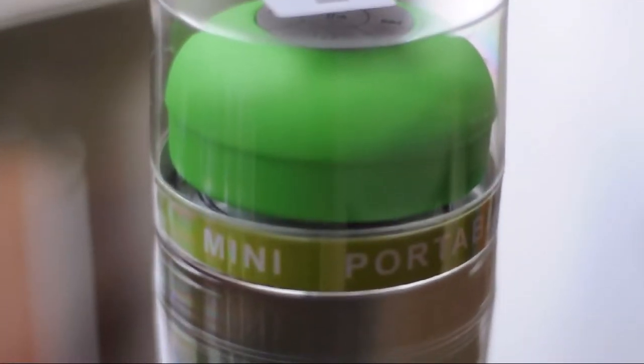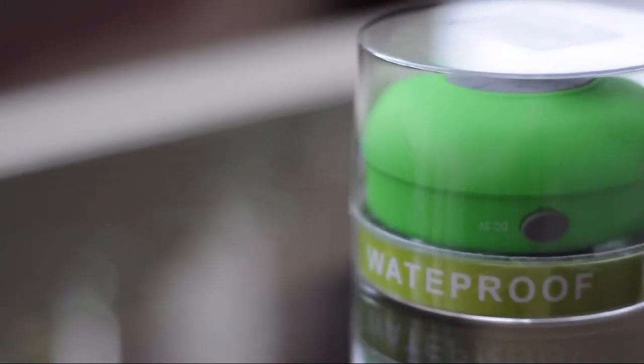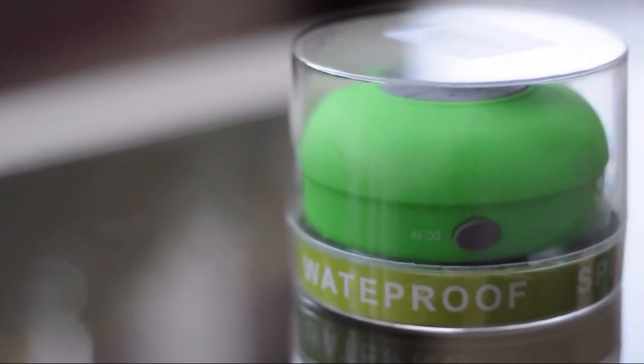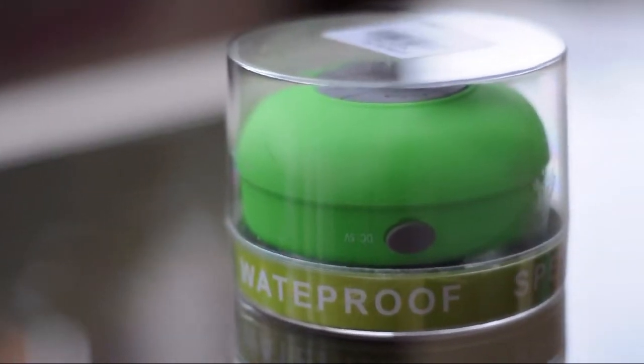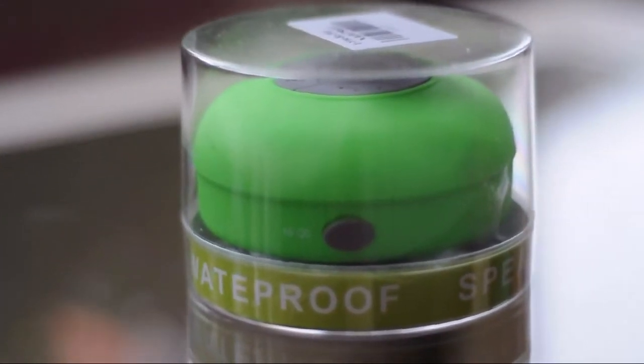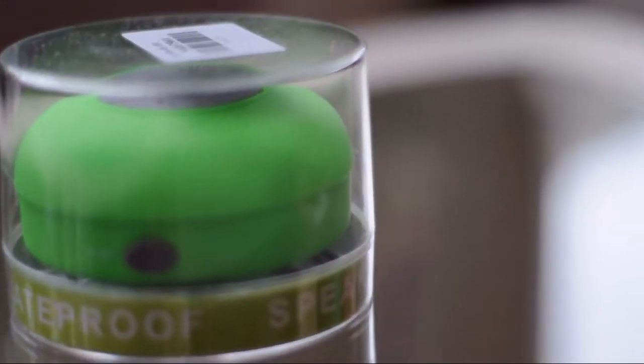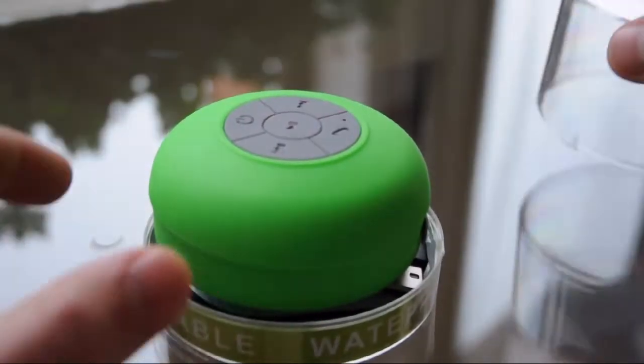Hey what's up everyone, back with another review of a product which I bought from gearbest.com. That's a Bluetooth water resistant shower speaker. It's called BTS 06 and it's very cheap, it costs around five to seven dollars. So let's see what's in the box.